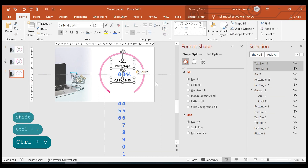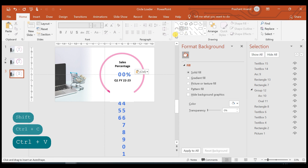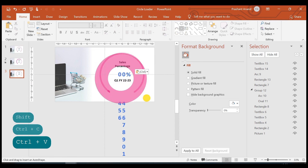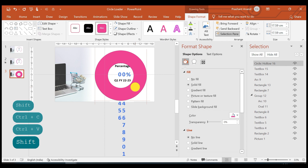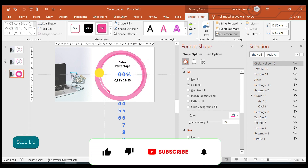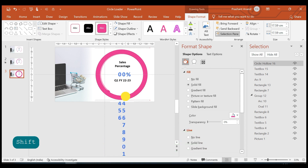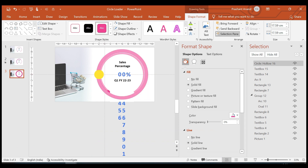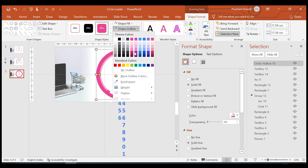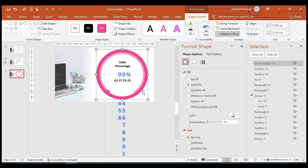Let's bring back the text boxes, duplicating and pasting them here. Now let's insert one hollow circle, place it near the arc, reduce its size, and align it on top of the arc. I'm selecting no outline for this.